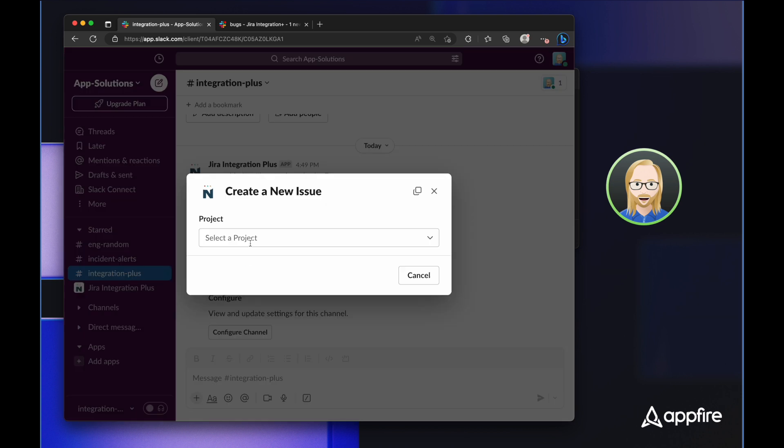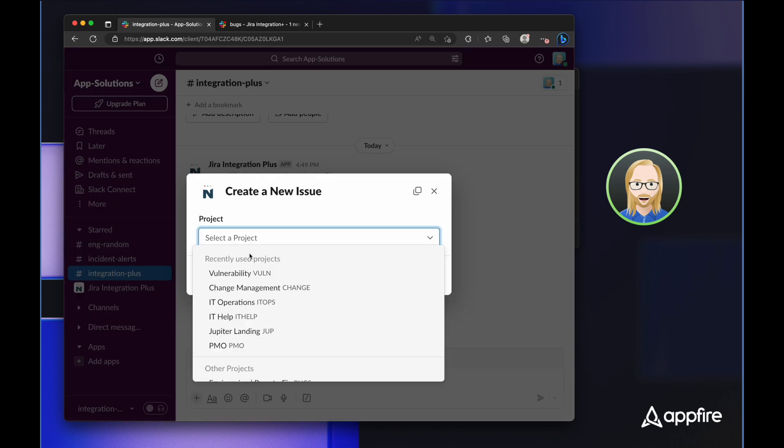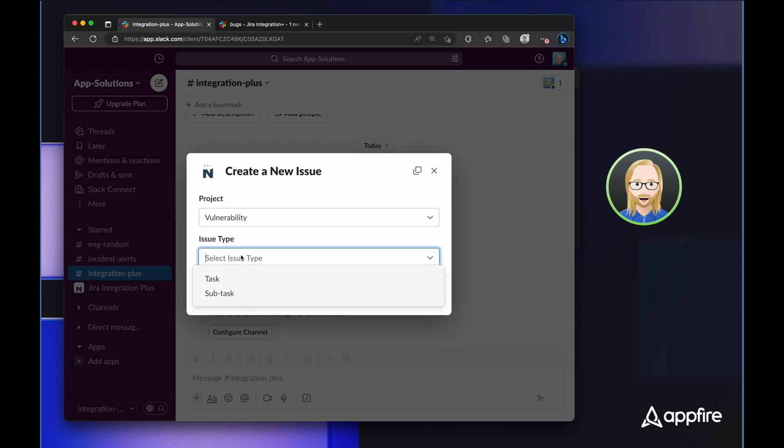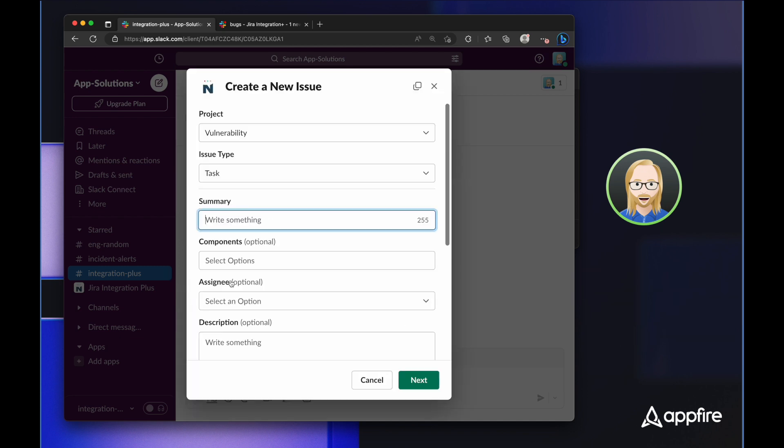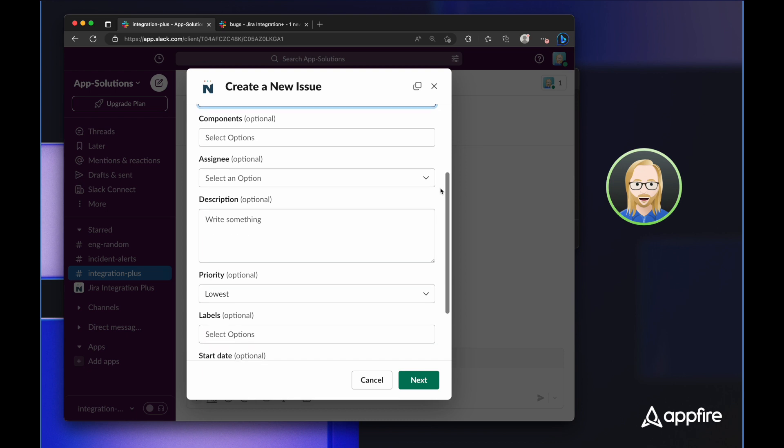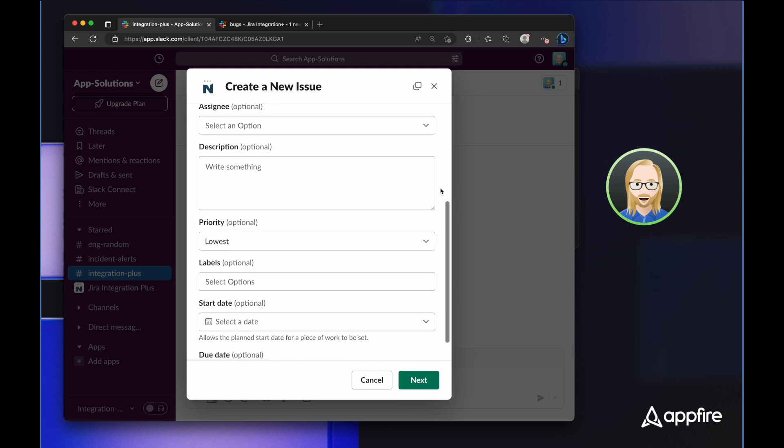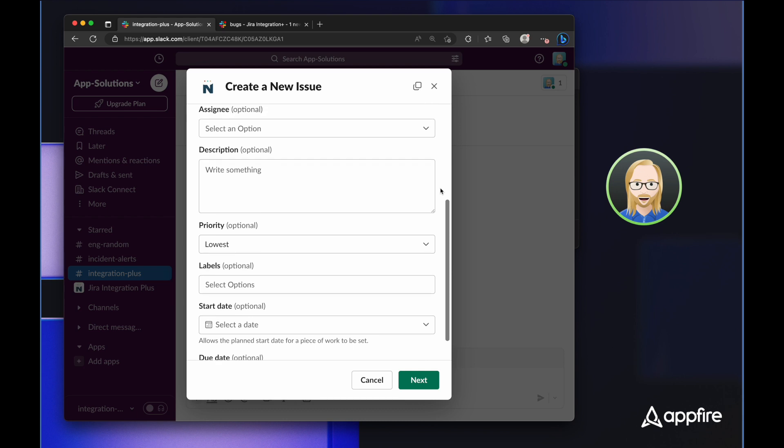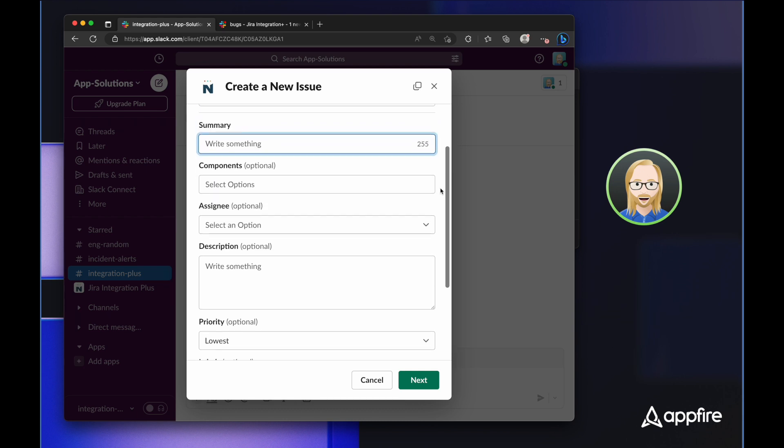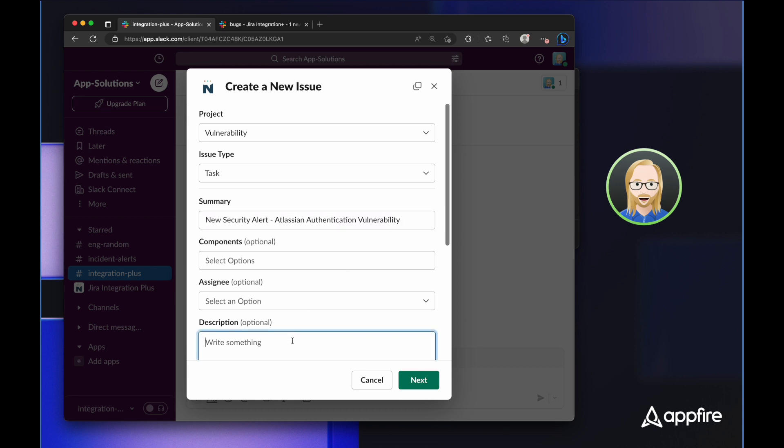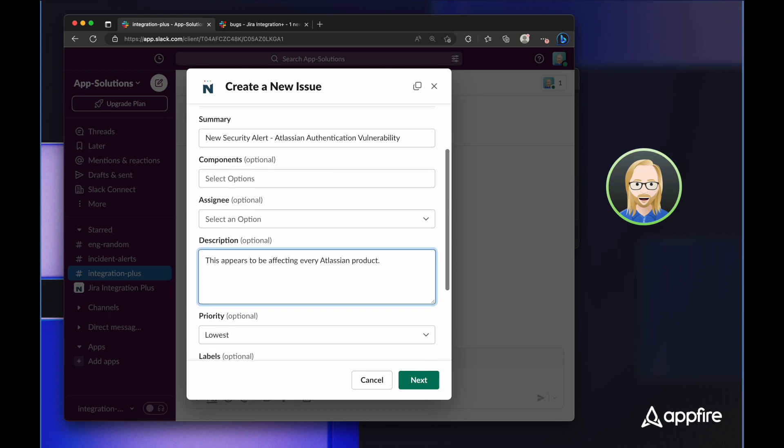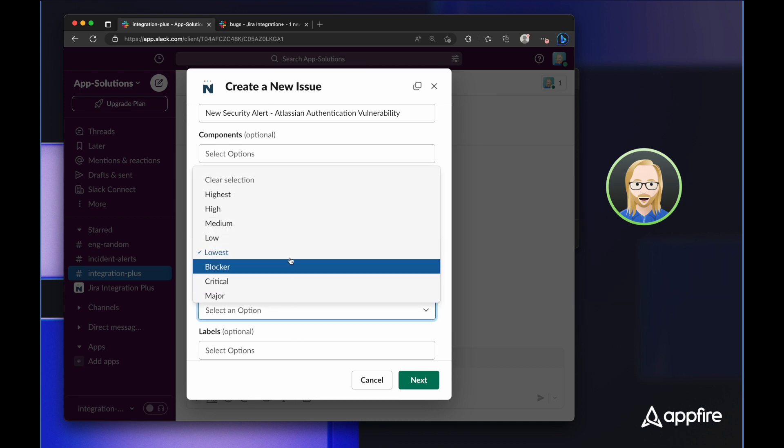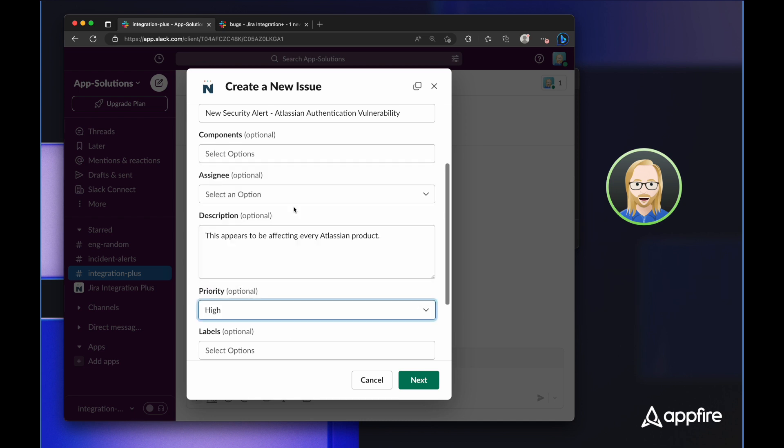As soon as I select a project and an issue type, I'll be presented with the Jira issue screen exactly as I see it in Jira. Jira Integration Plus respects our Jira permissions and presents everything that we have access to in Jira right here in Slack. So I can simply enter a summary, add a description, and update any other fields that I'd like before submitting the issue.